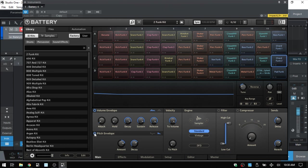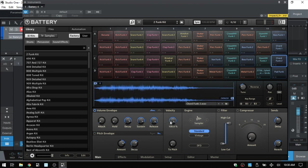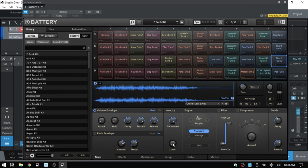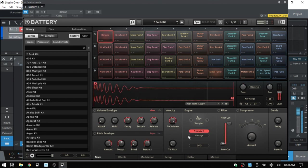Velocity is at 100% by default, using velocity data from your external controller. Taking velocity to zero means the sample triggers at full volume regardless of how hard or soft you play. For pitch velocity, by default pitch doesn't change with velocity, but raising this value changes the pitch in semitones depending on incoming velocity — softer triggering gives a lower pitch, harder triggering raises it.